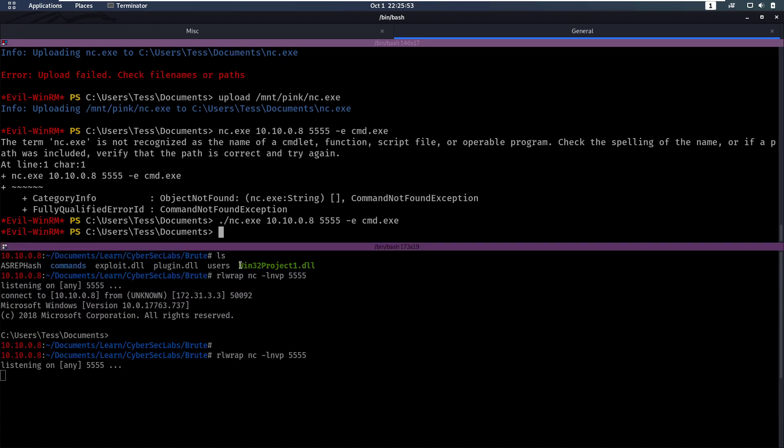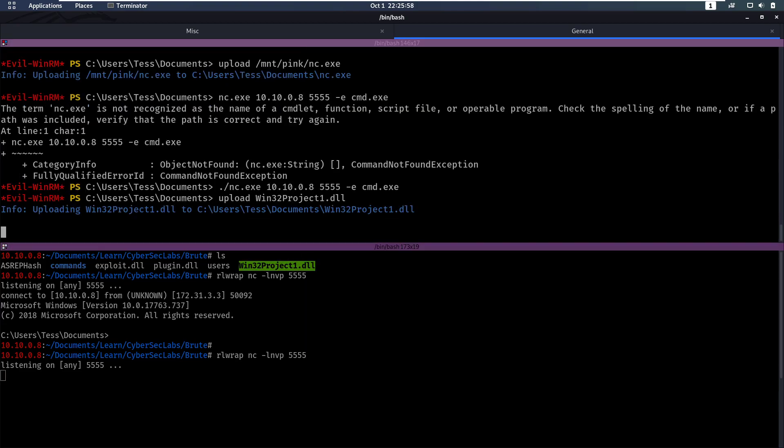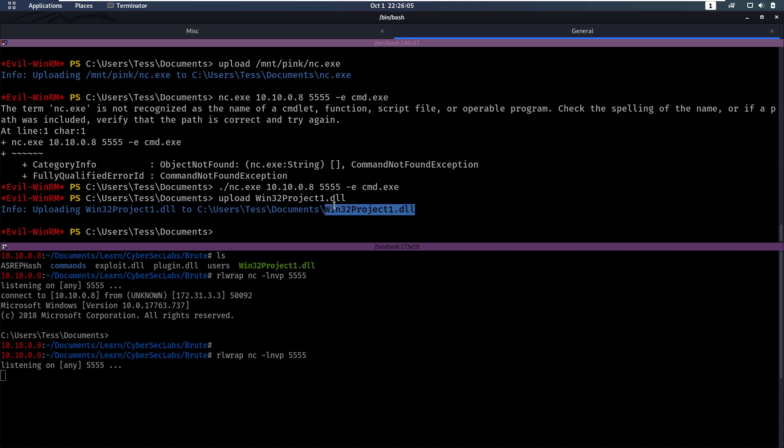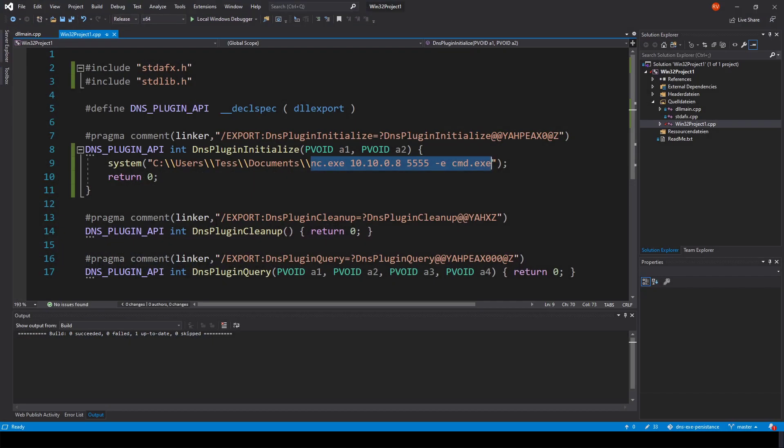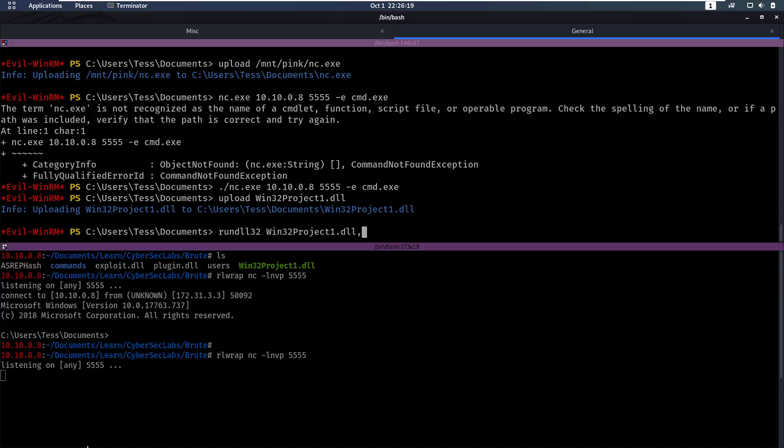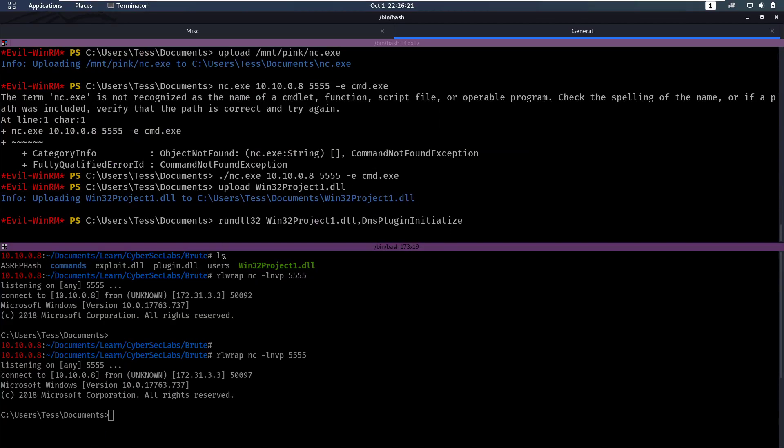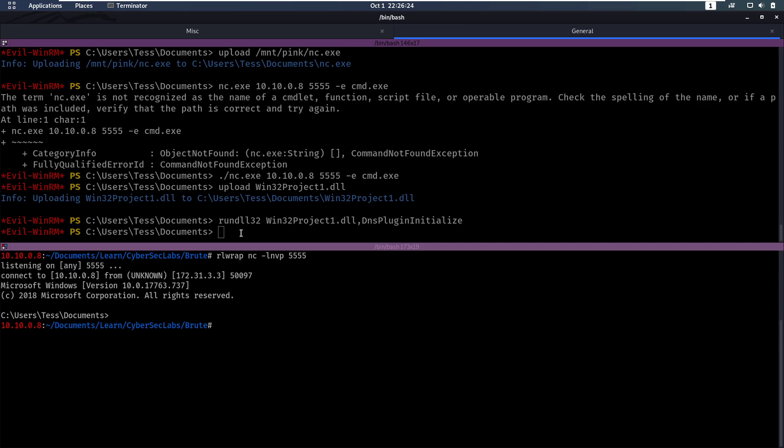So now we can upload our DLL to the box. Upload that. And now we can test our DLL as well. We can test if it works with rundll32. We then say our name. And then that function that we made, or that we have here, the DNS plugin initialize. So we supply that here. And we see, okay, this DLL works fine.